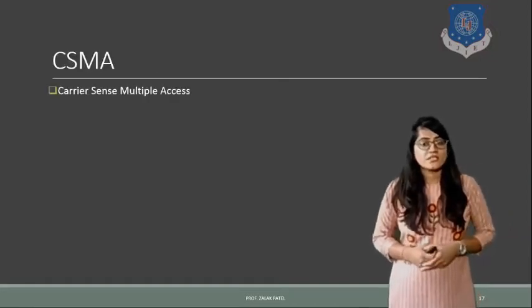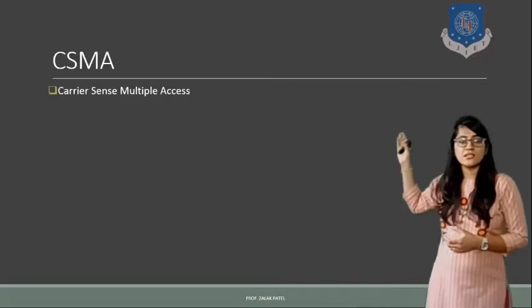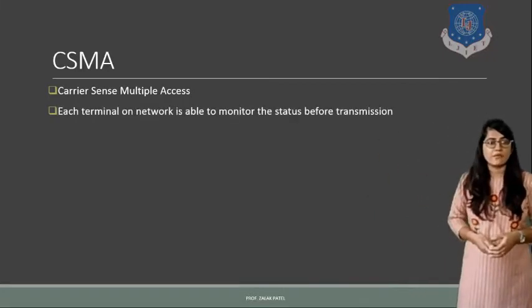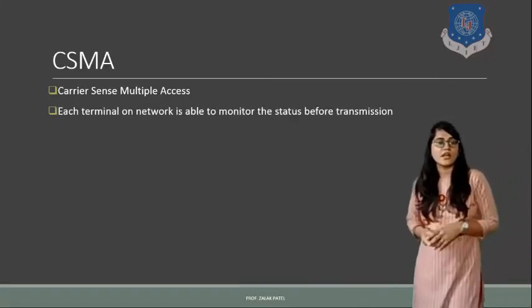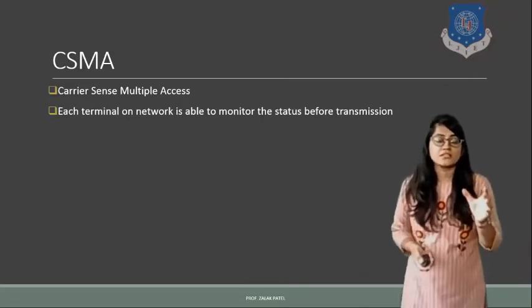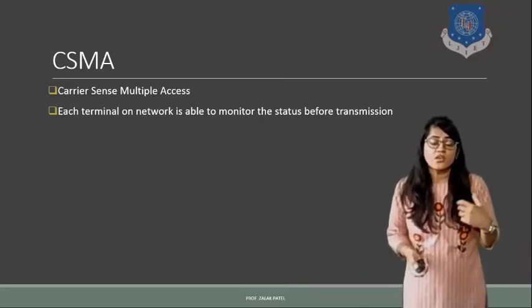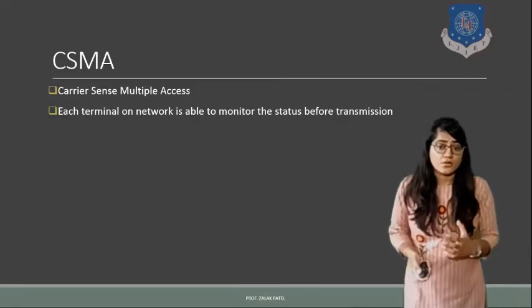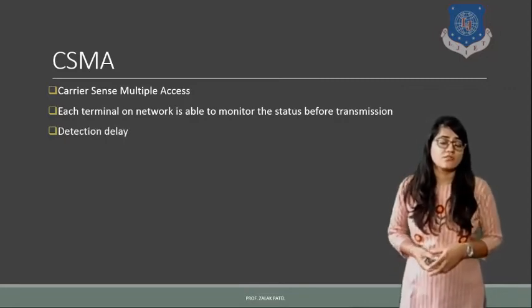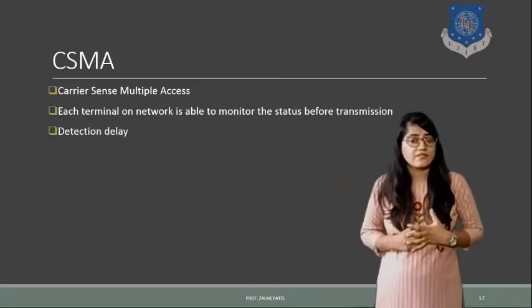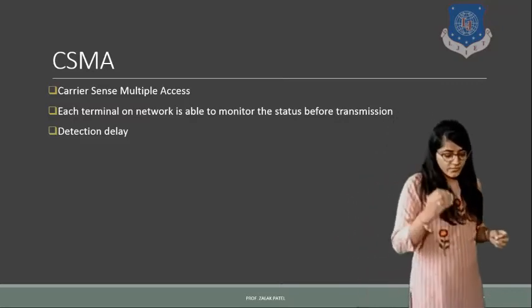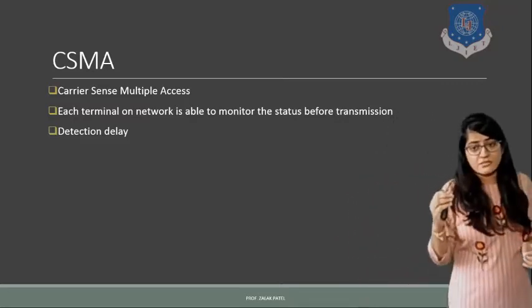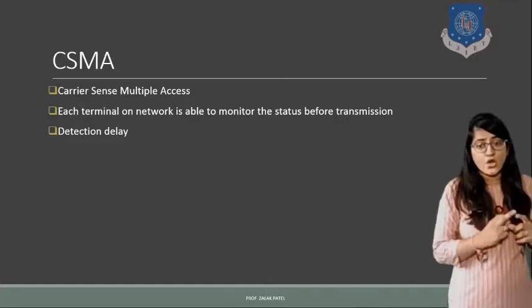Next one is about CSMA. CSMA stands for Carrier Sense Multiple Access. Here each terminal on network is able to monitor the status before transmission, means whether it gets acknowledged or not, that also matters. So here the detection delay will be introduced in the system. Means whether the particular bit is transmitted after some delay or not.